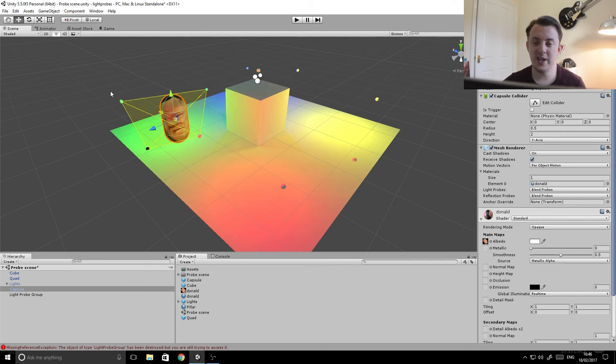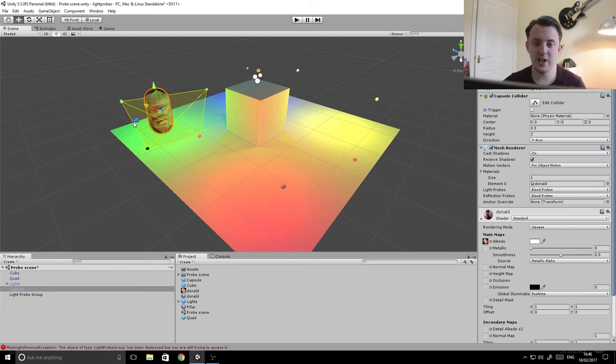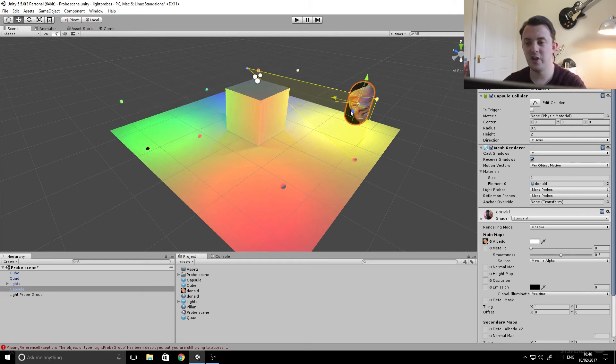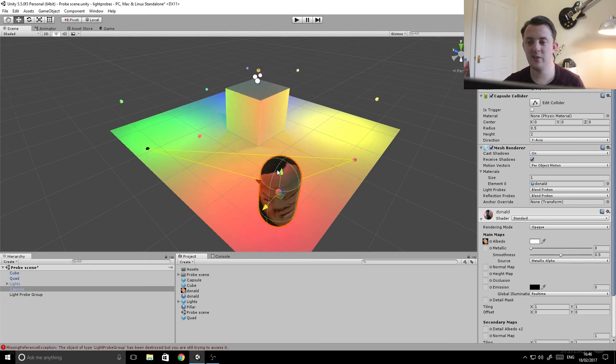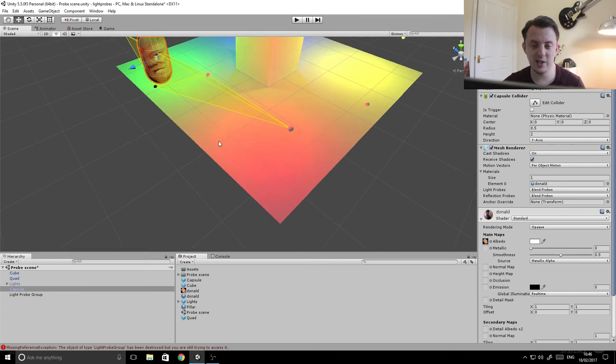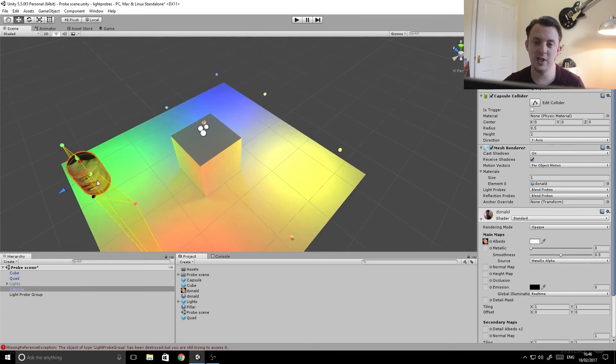But more importantly our capsule which is our character can now move through a baked scene and it will take on the lighting information of the probes that are around it. Now at runtime you won't see these probes, this is just for debugging purposes. But as you can see it moves to the green, goes green.